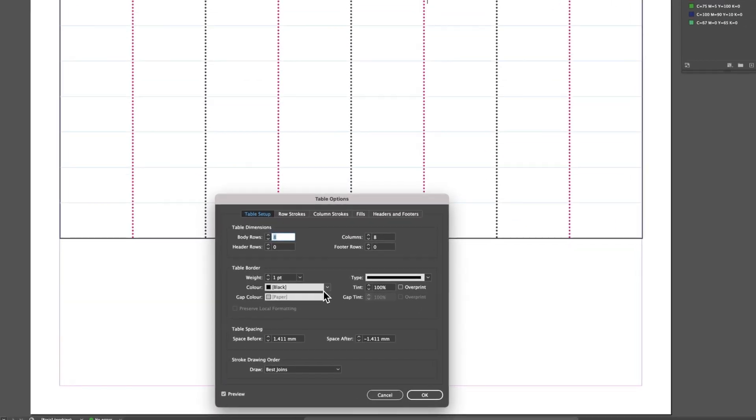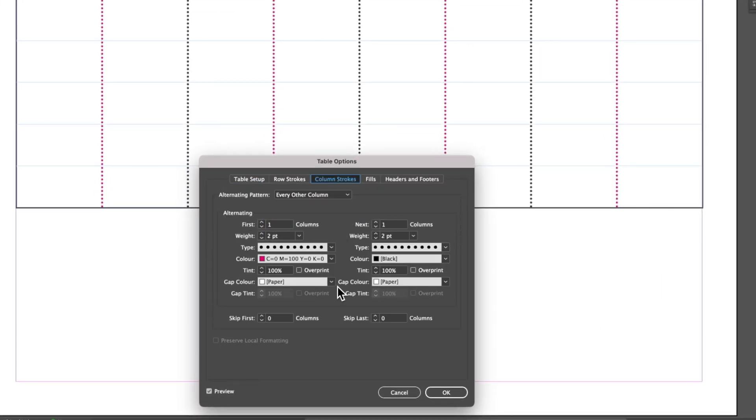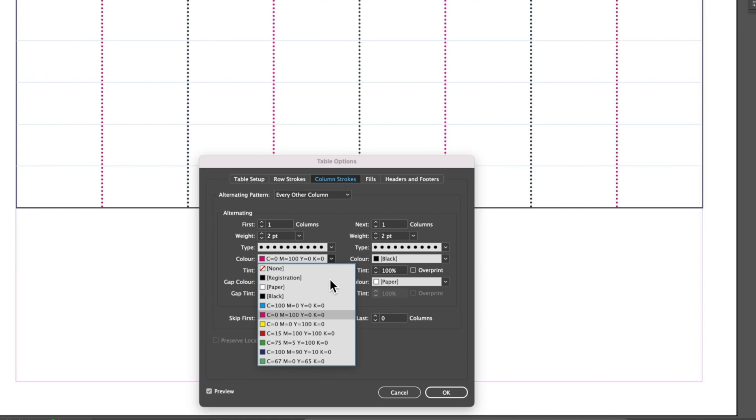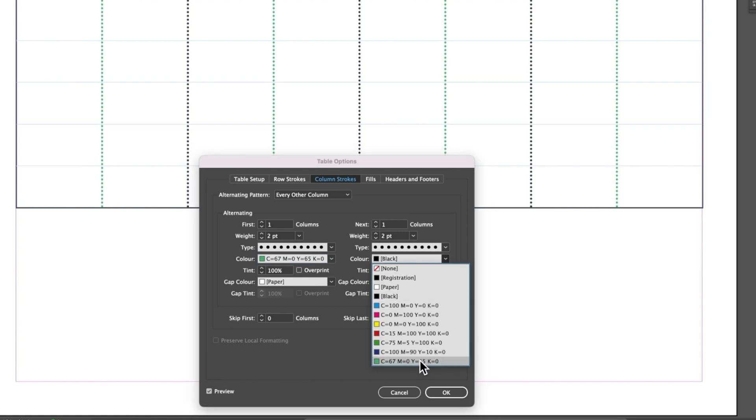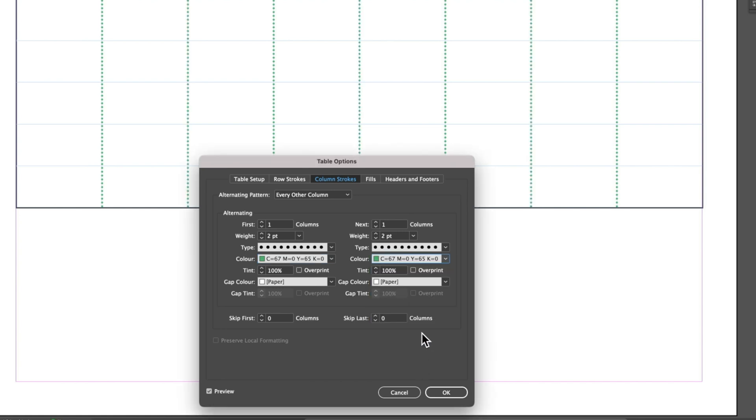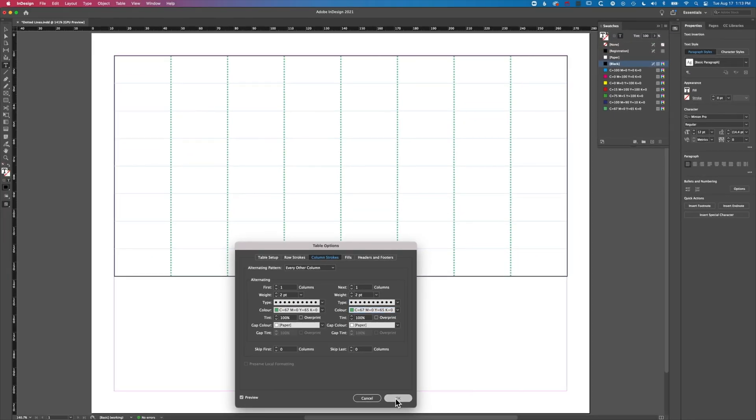You'll see underneath our column strokes we have that new green listed down here at the bottom. If you've got specific colors you need to use for your corporate identity or anything like that, you can add them if you have the CMYK colors and match your color settings. Let's click OK here.